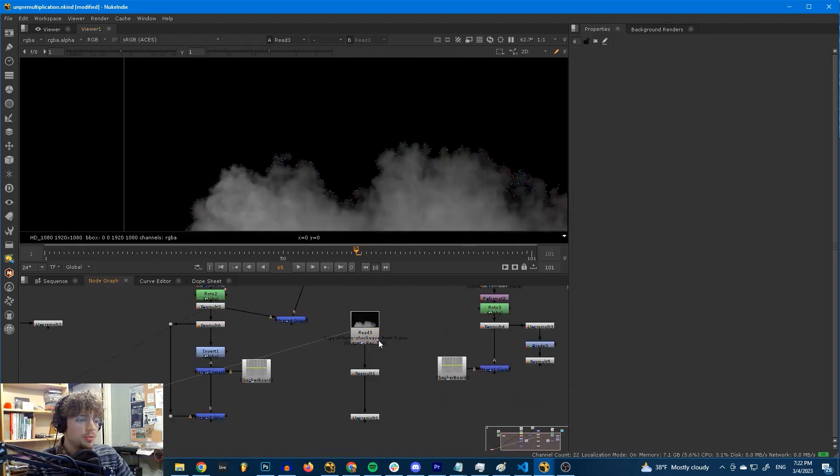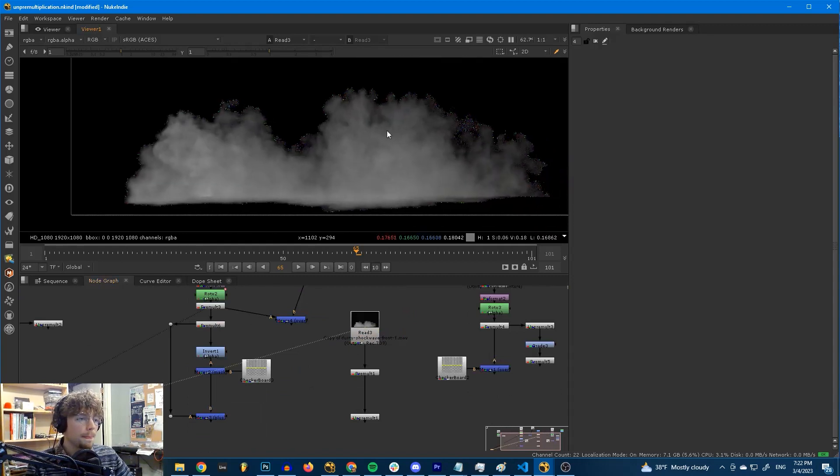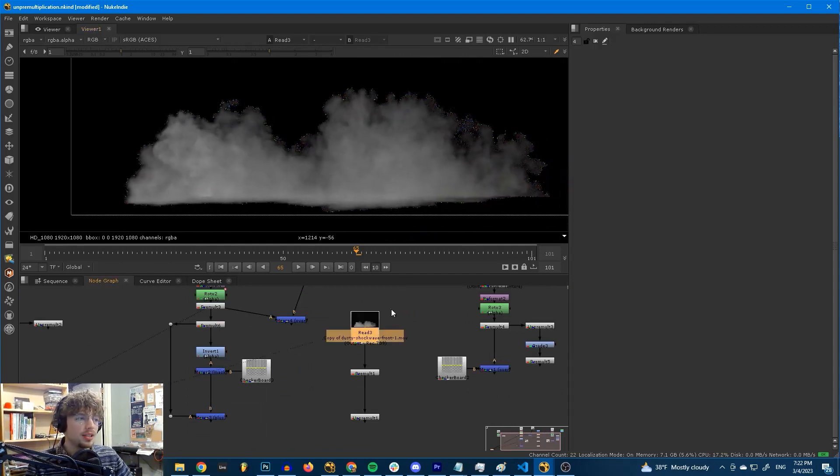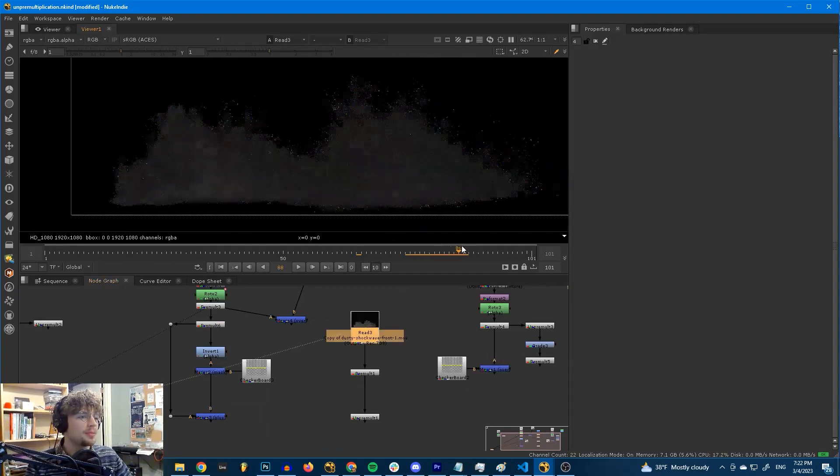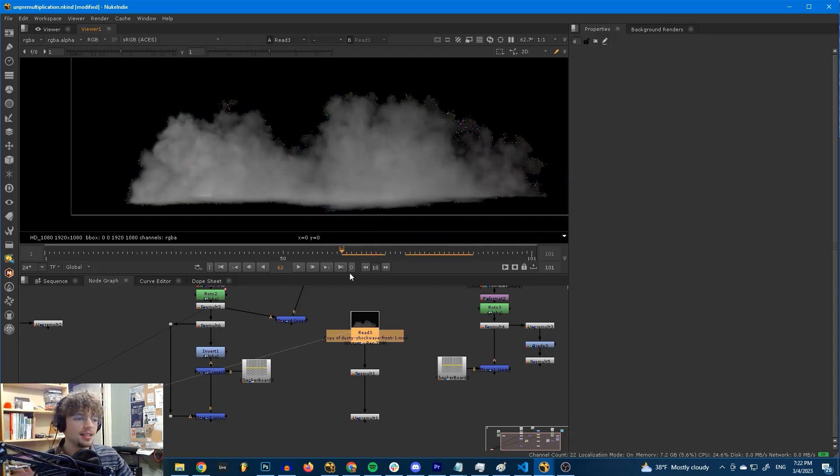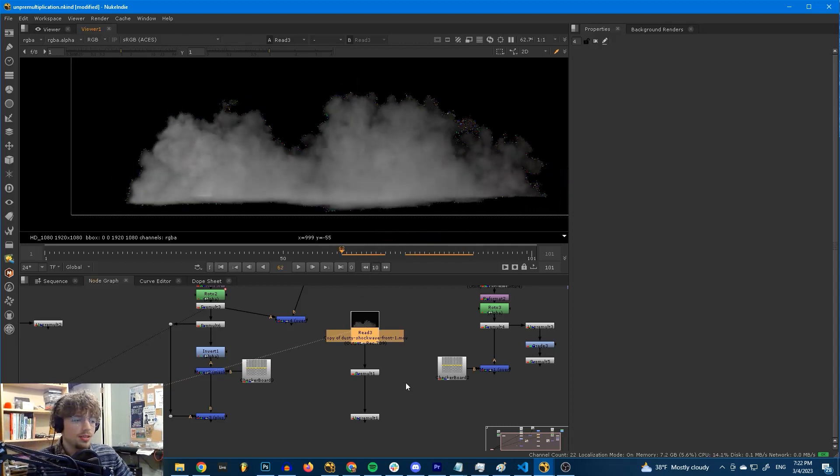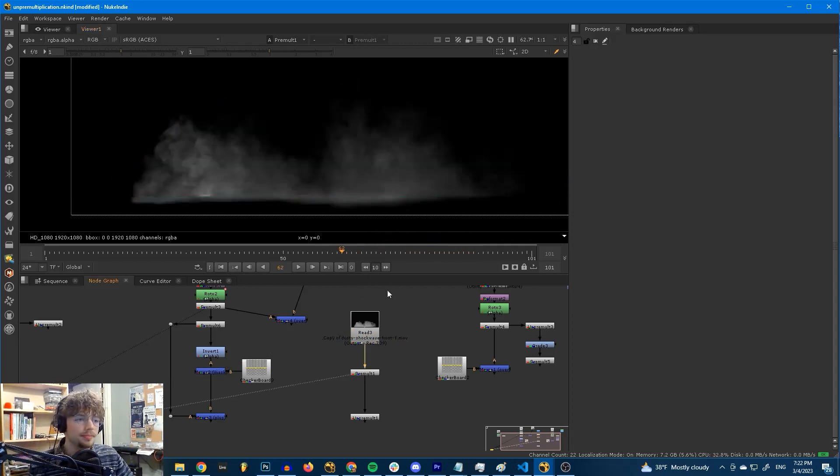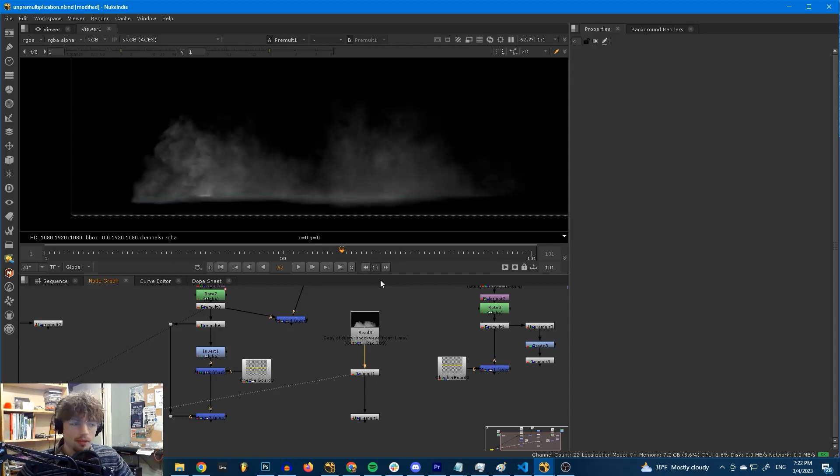Another tip is you use the pre-mult here. Sometimes you bring in stock footage into Nuke and it's like, why does it look like garbage? Why is there like confetti on the edges? And it's because it's an un-pre-multiplied image. You just need to hit the pre-mult. It fixes it. That's it.